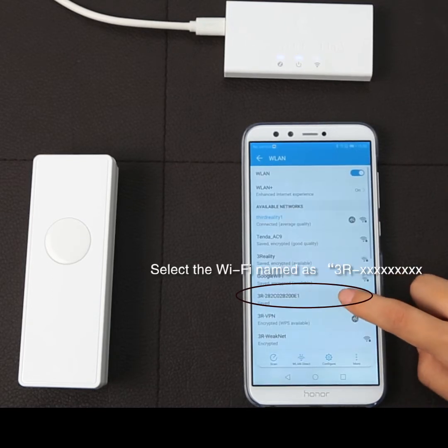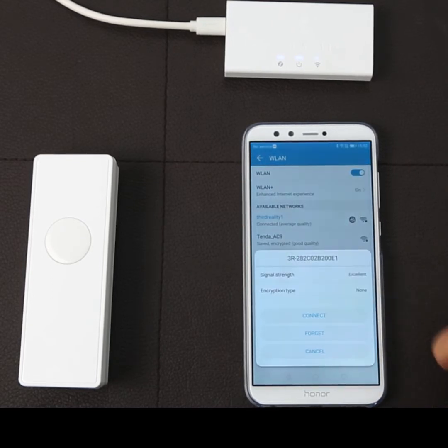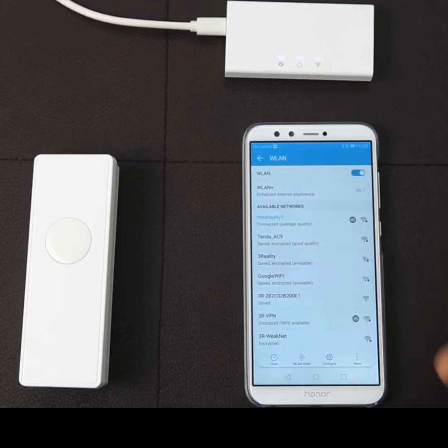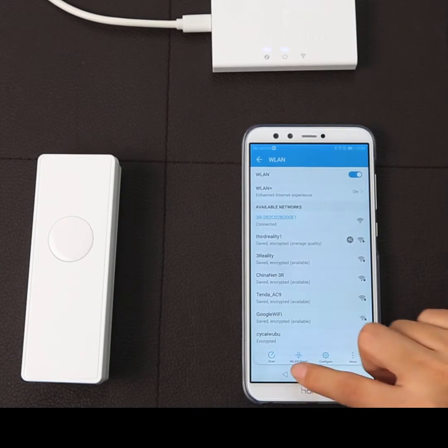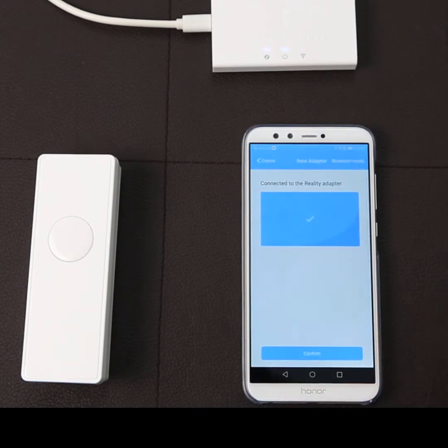Select the Wi-Fi name beginning with 3R, then click the return key to get back to the app.